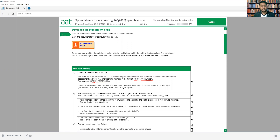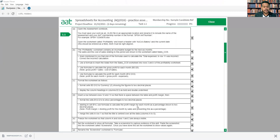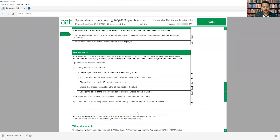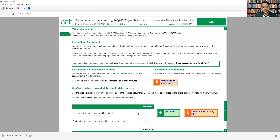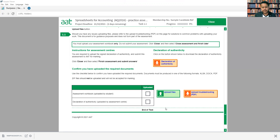Once you save this file somewhere on your computer — in Documents, Downloads, or on the Desktop — you need to remember where you saved it. Then you start working on that file. Within the two hours, you have to finish all five tasks. Once you've completed the five tasks, you have to upload this file back. When you upload it, you'll see a button here — the first button is to upload the file you saved with your AAT number.